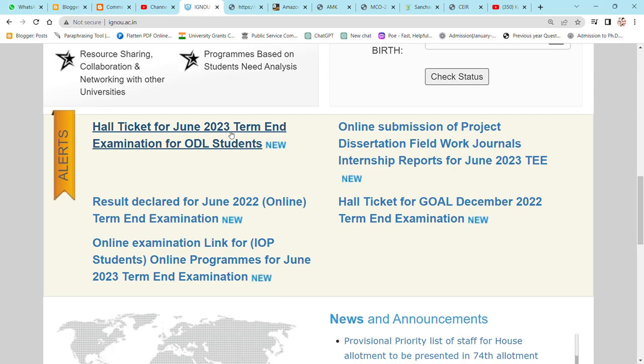Hall ticket was released for June exam. The hall ticket or admit card you have to take to go to the exam.